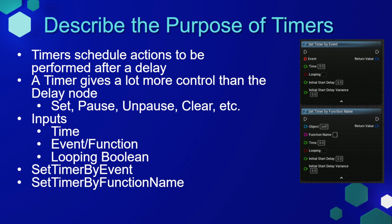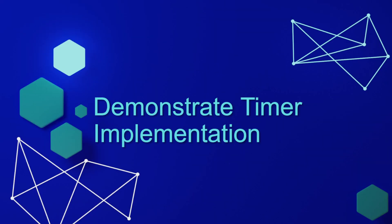The inputs of a timer node are the time that you want to be delayed, the event or function that we want to be delayed, and then whether or not we want it to be looping. There are two types of timers available to us in Blueprints: Set timer by event and set timer by function name. Let's head back to Unreal Engine and set up some timers in our project.